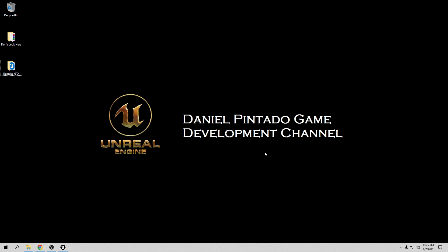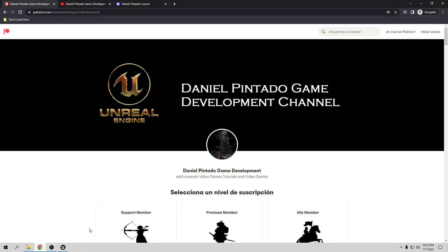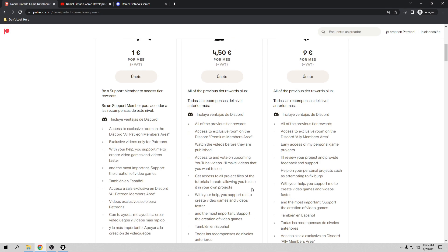Before I start the tutorial, I want to say thank you to everybody that supports me. If you want to support me, you can go to my Patreon page. Depending on your subscription, you are going to have exclusive videos, access to the videos before they are published, and access to my project file from this tutorial.